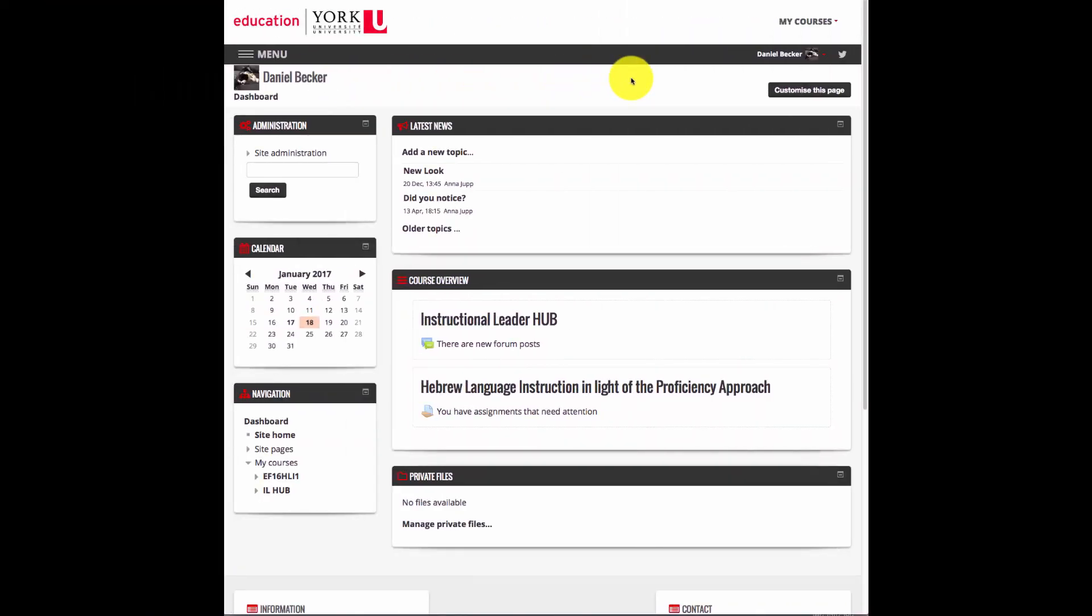When you log into Moodle, you arrive at your dashboard. All of the courses can be found in your course overview.